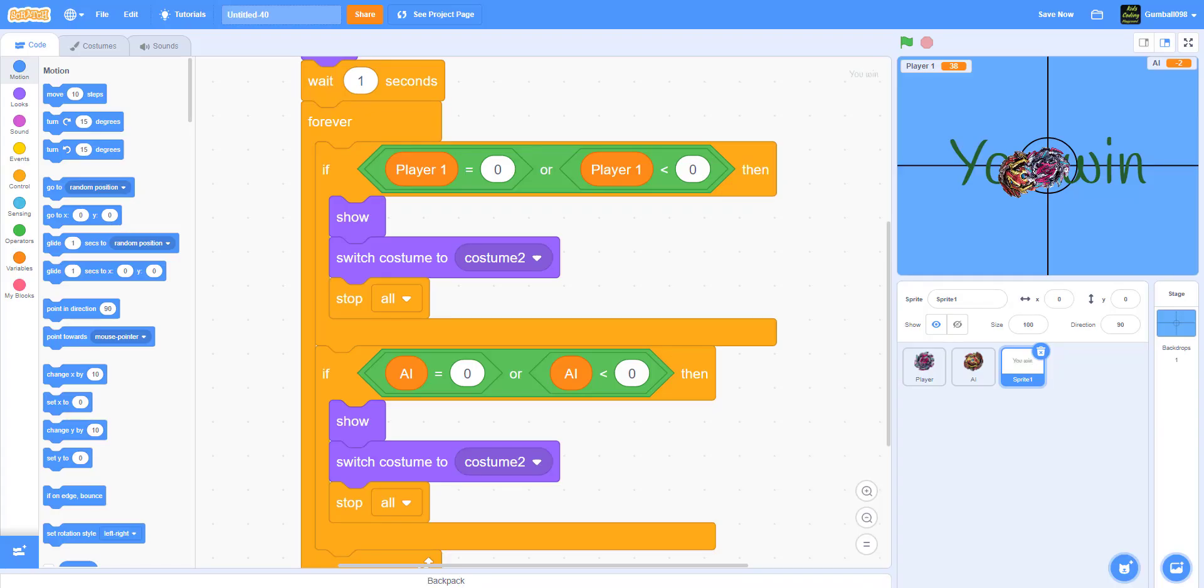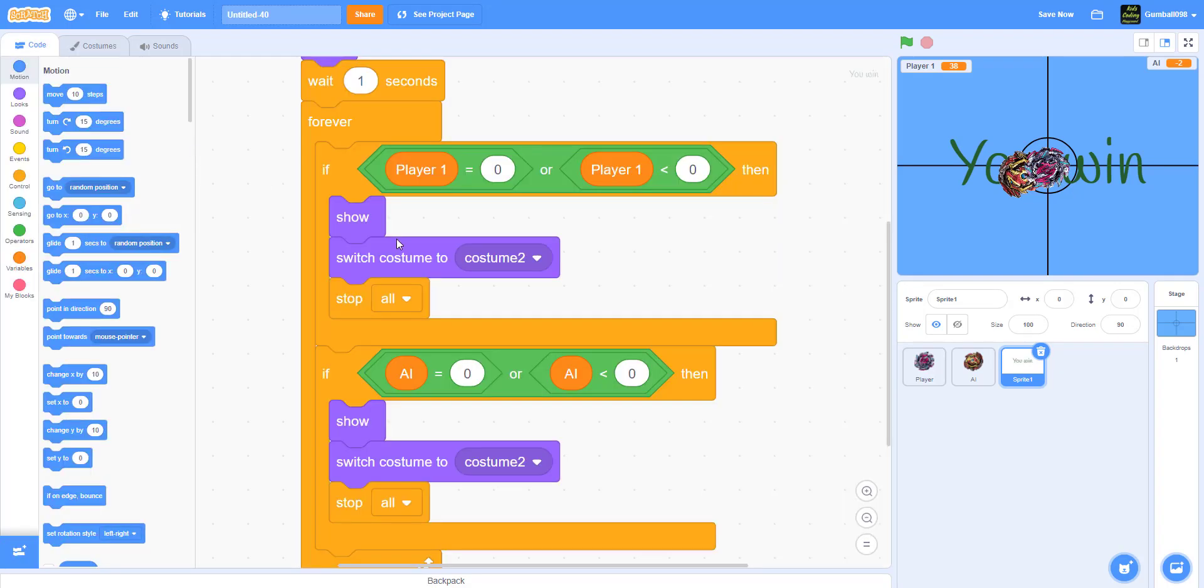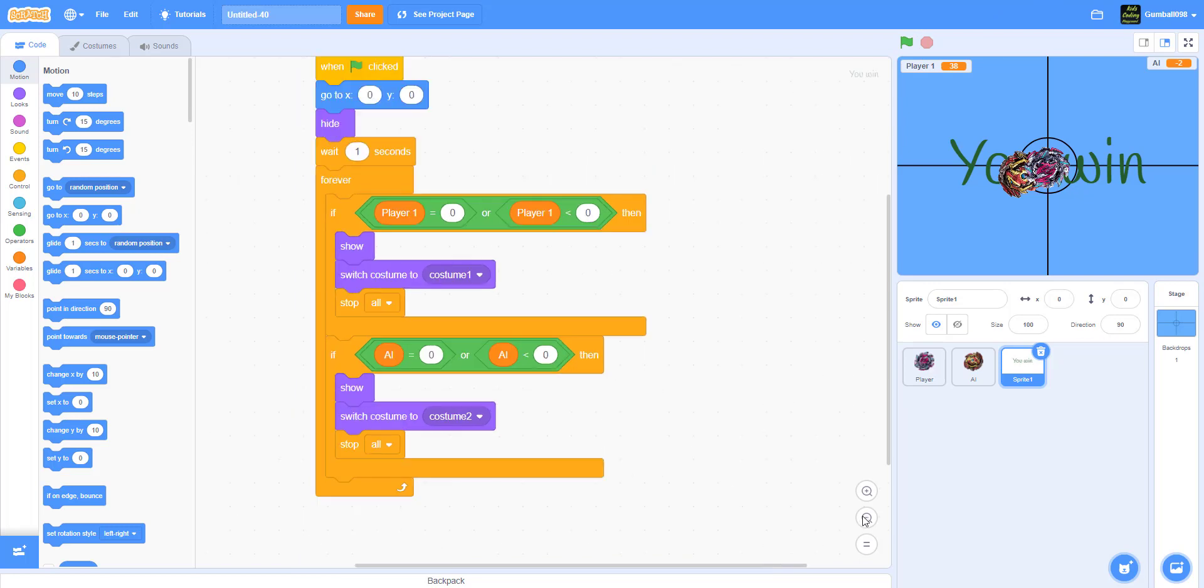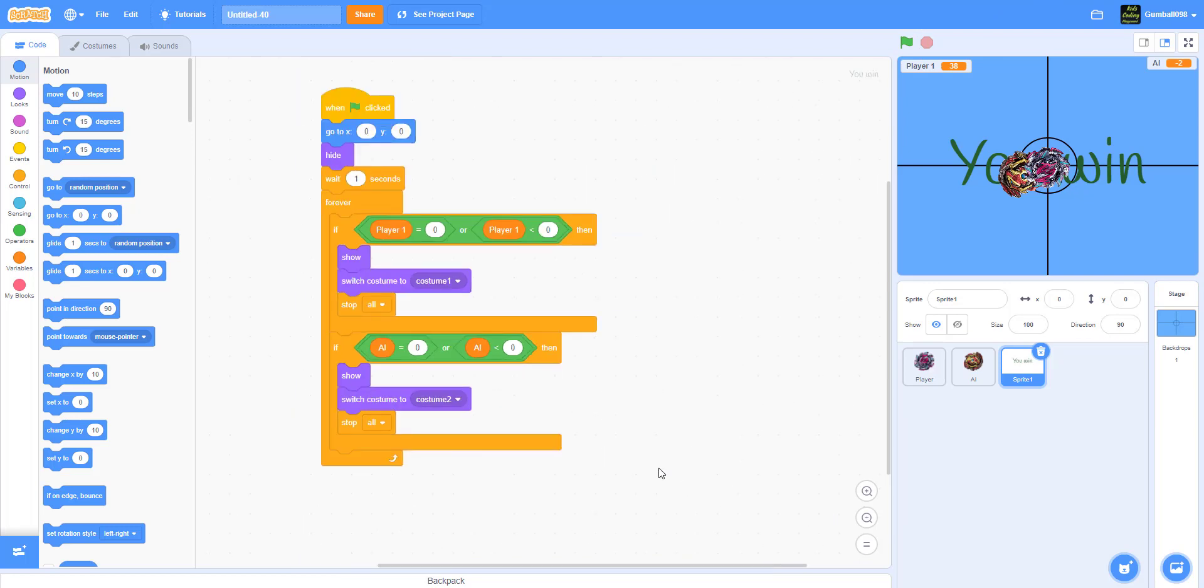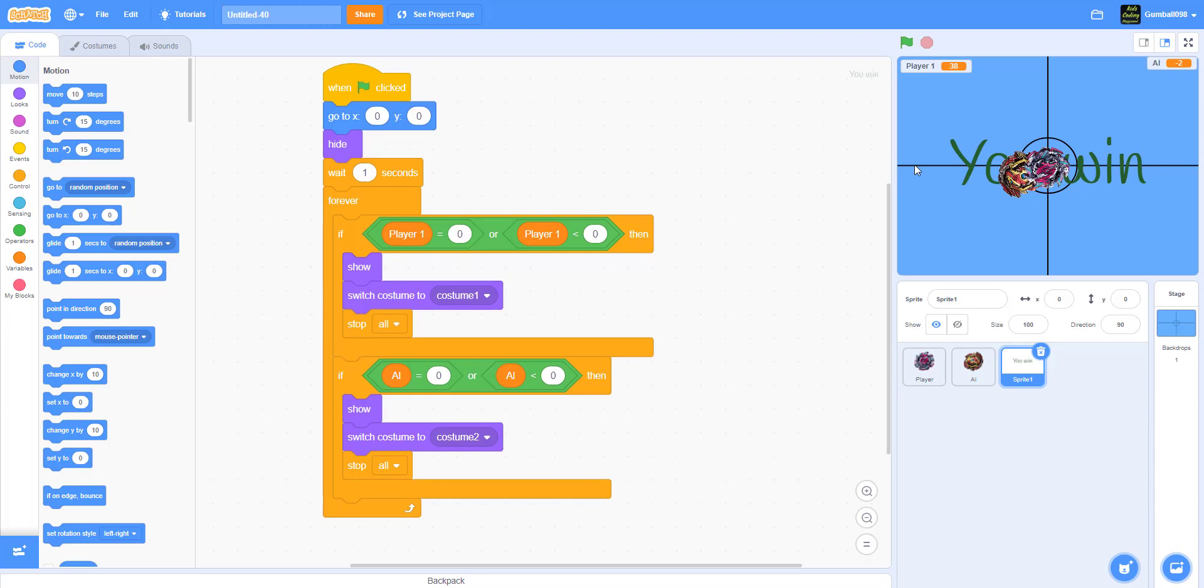Oh, I made a mistake. I noticed that this is costume one. If you win, it's costume one. If you lose, it's costume two. And both of them were costume two, so I just changed it. Now time for the real demo.